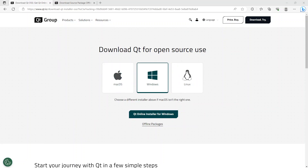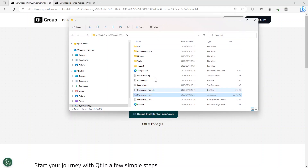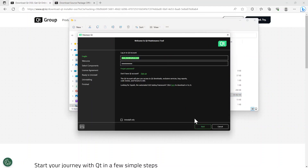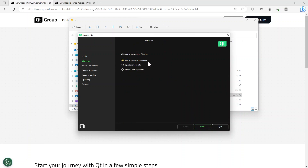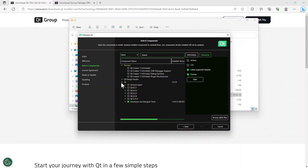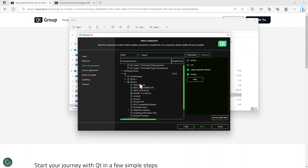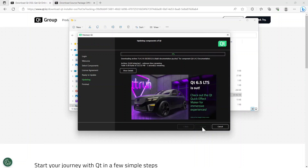I tried to open a project and saw it still wasn't working. So I'm going back to the Maintenance Tool. I'm going to sign in, then go to Add or Remove Components. Under the Qt option, I'm selecting Qt 6.4.3 and choosing MinGW — this is where I'm adding the Qt 6.4.3 build. Click next, then update. That is going to update another 212 megabytes.